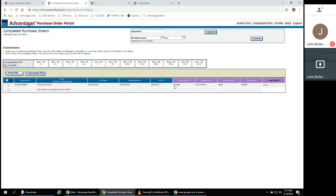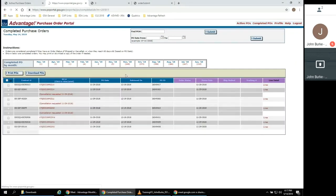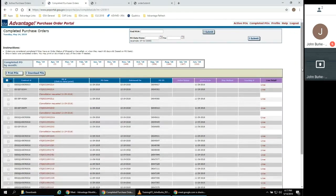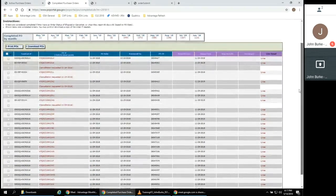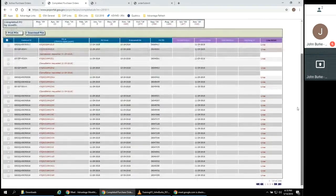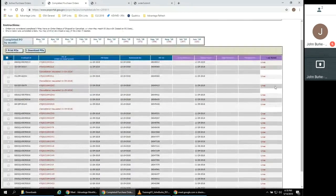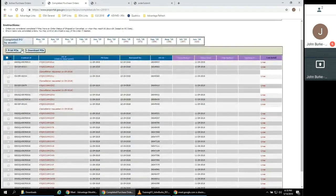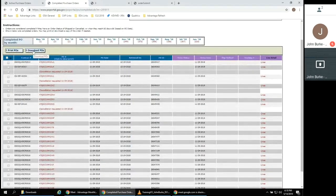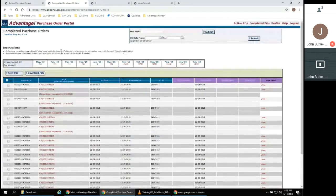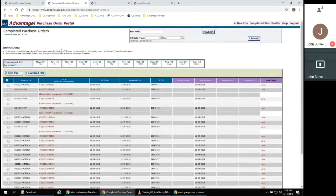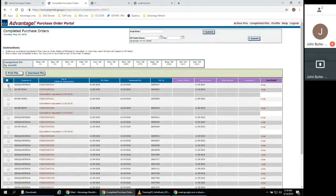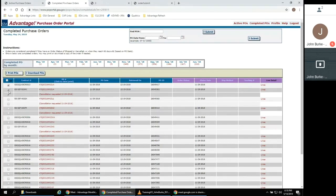Orders are considered completed once they have been set to Shipped or Cancelled, or if they are more than 60 days old. Completed POs are available by month for easy filtering. You may either print or download any completed POs that you select for your own internal record keeping purposes.